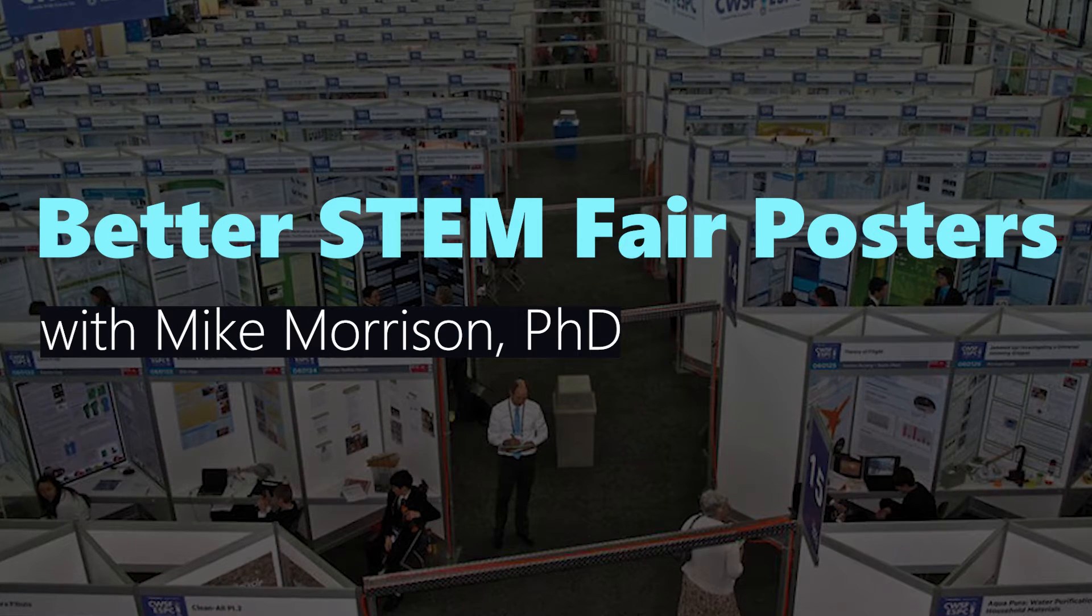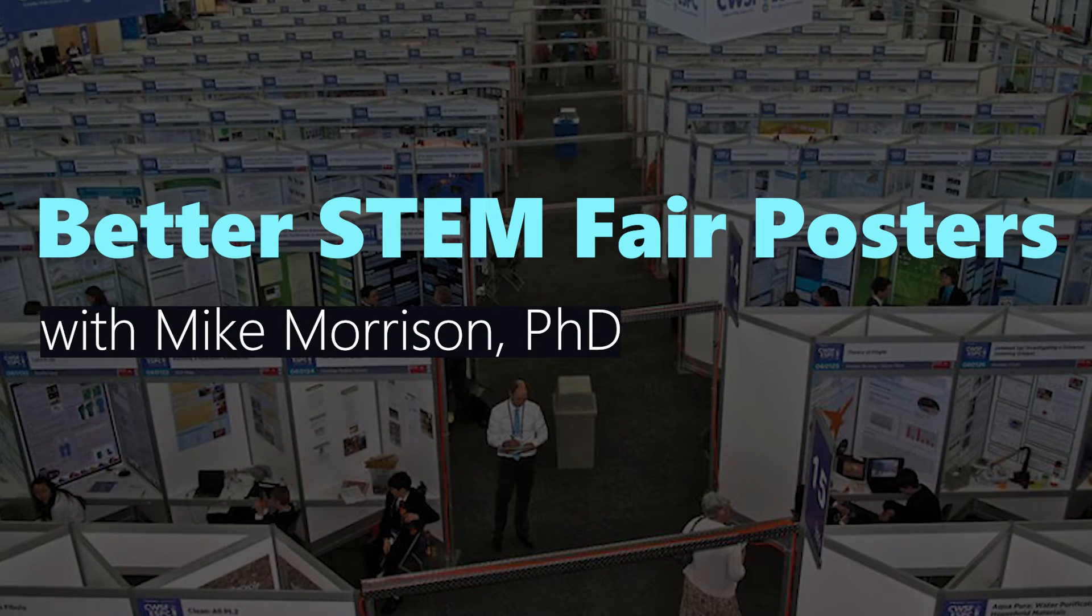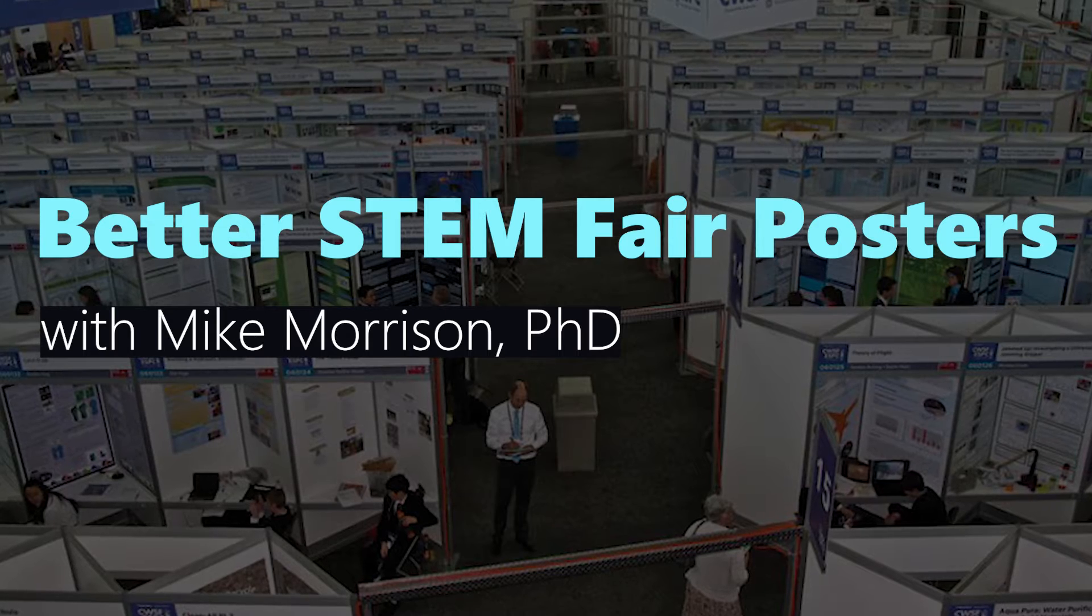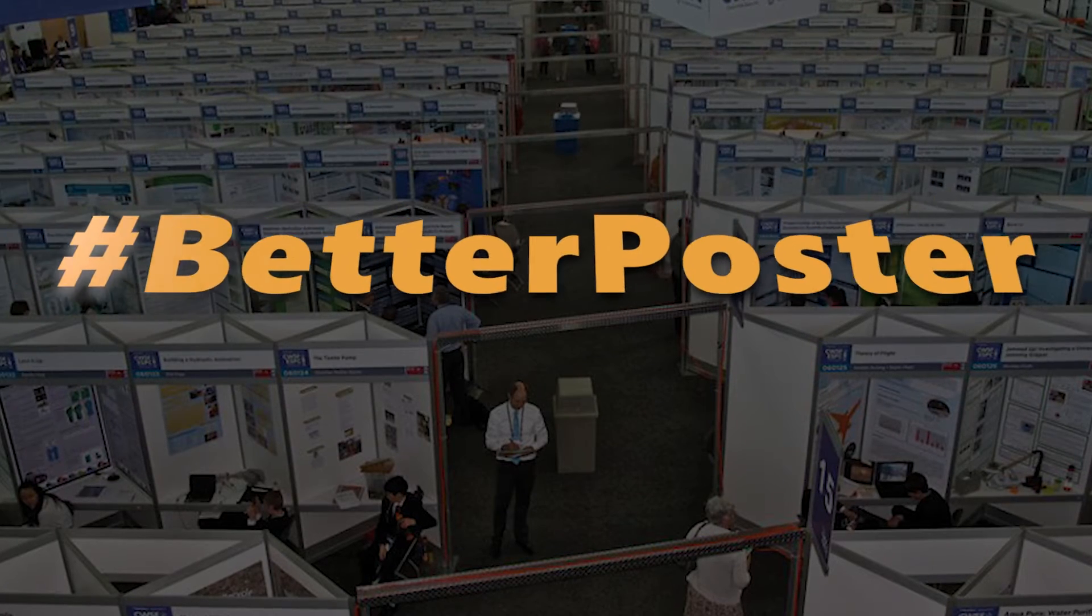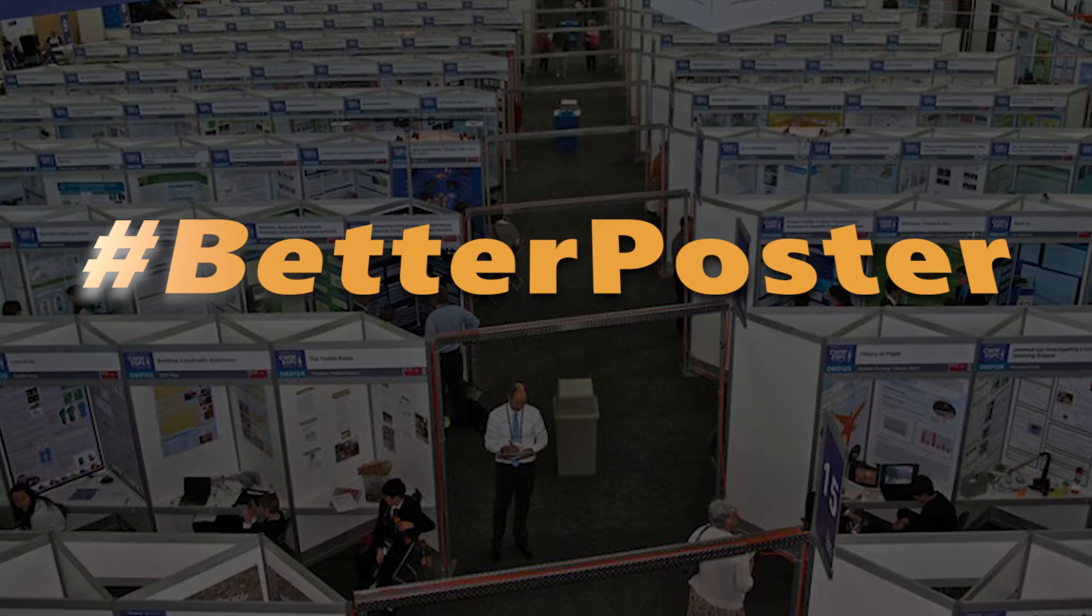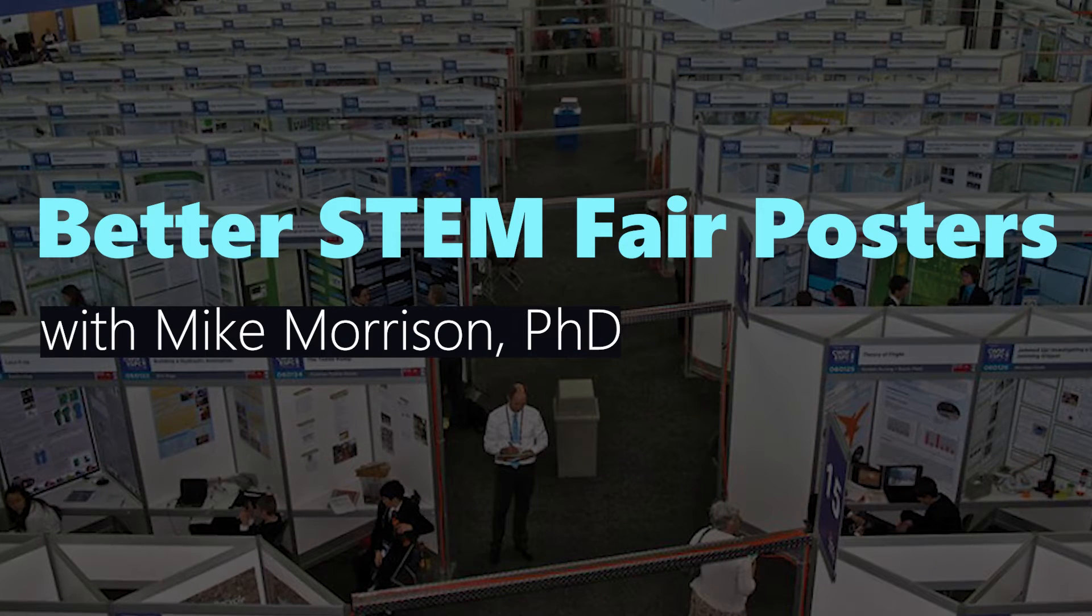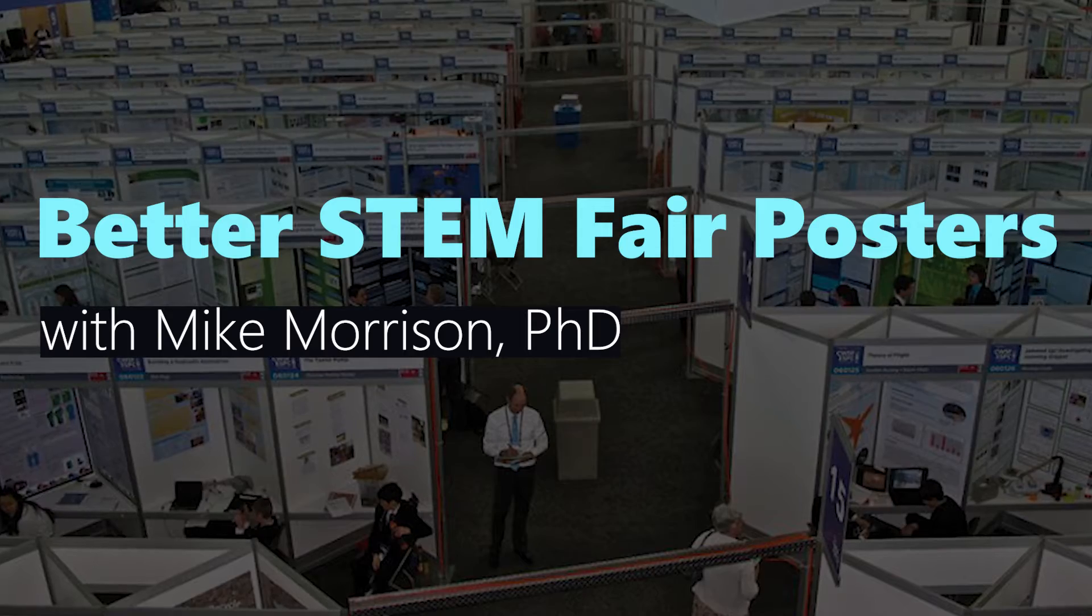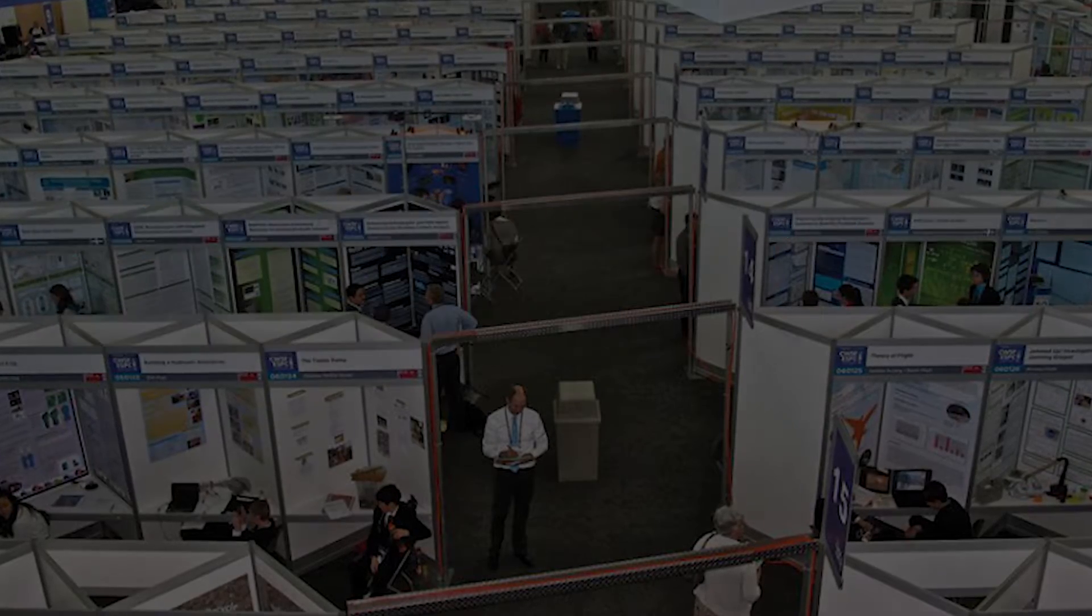Hi, I'm Dr. Mike Morrison and I'm passionate about making STEM communication better. As part of my PhD research for the last four years, I've started a revolution with hashtag better poster, using research to improve professional scientists' research posters. And now I'm working with Youth Science Canada to apply what I've learned to youth STEM projects.